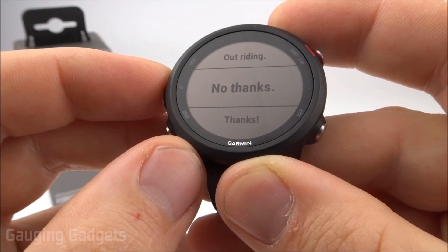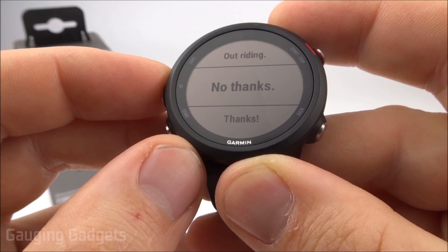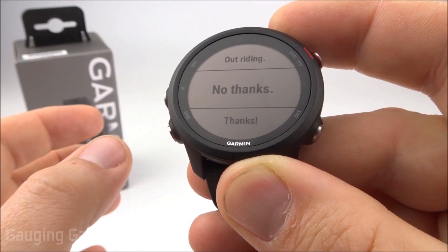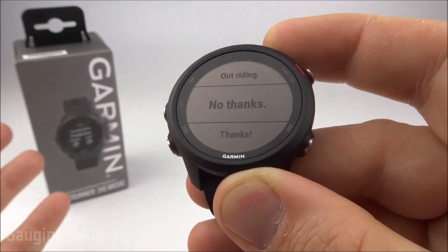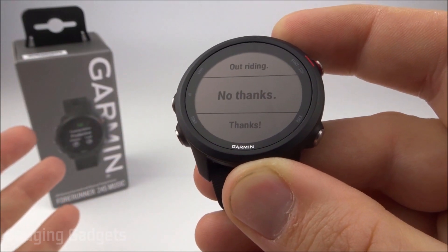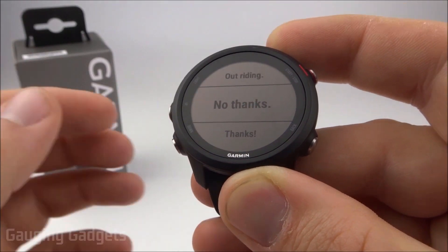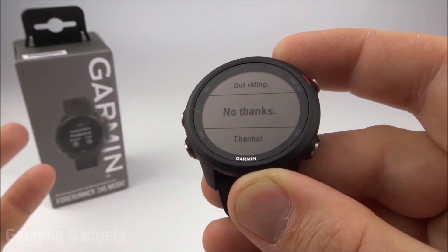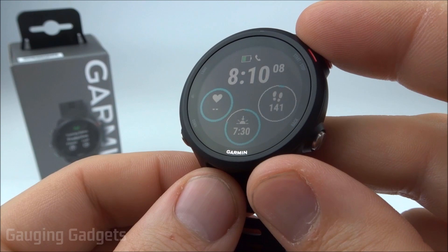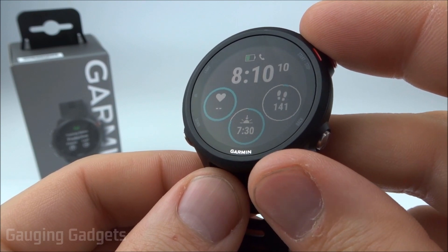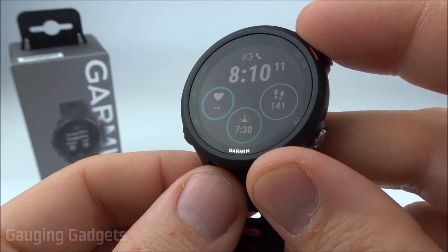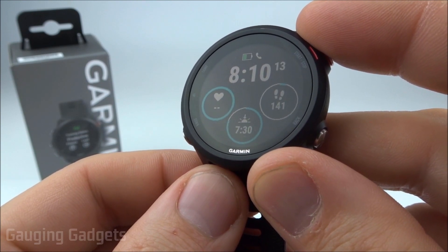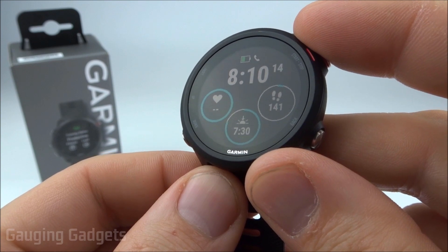These responses are also available for notifications such as emails — I've only tested it with Gmail but I'd assume it works with other email services. There are also separate responses for phone calls. One quick note: currently custom text message responses are only available on Android phones.